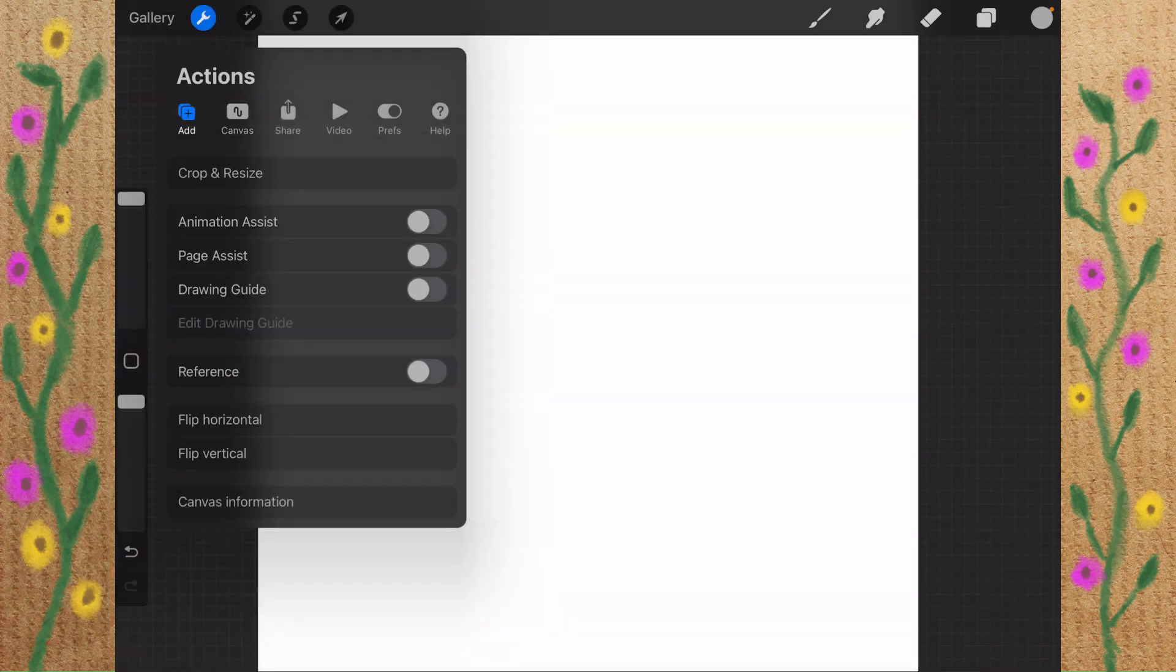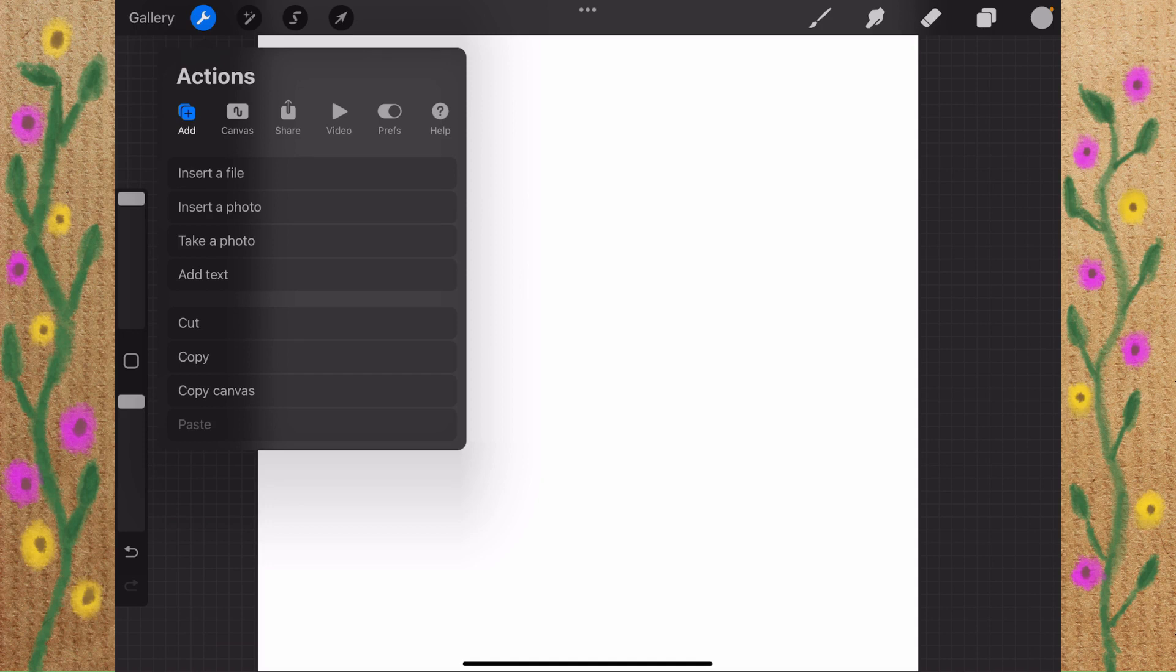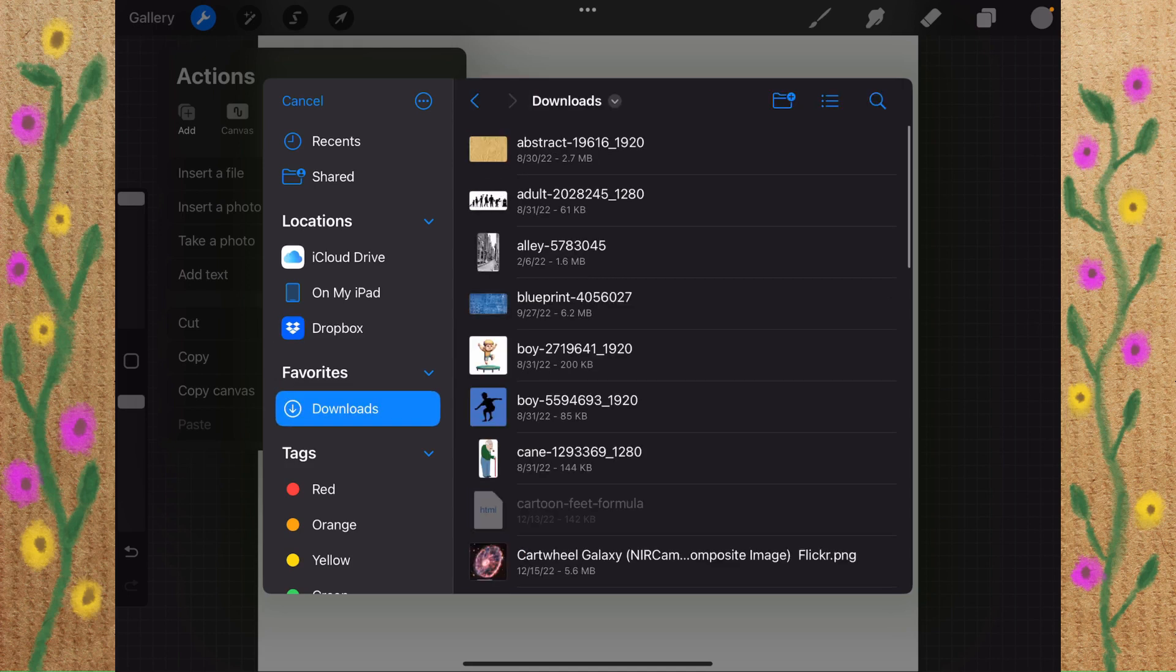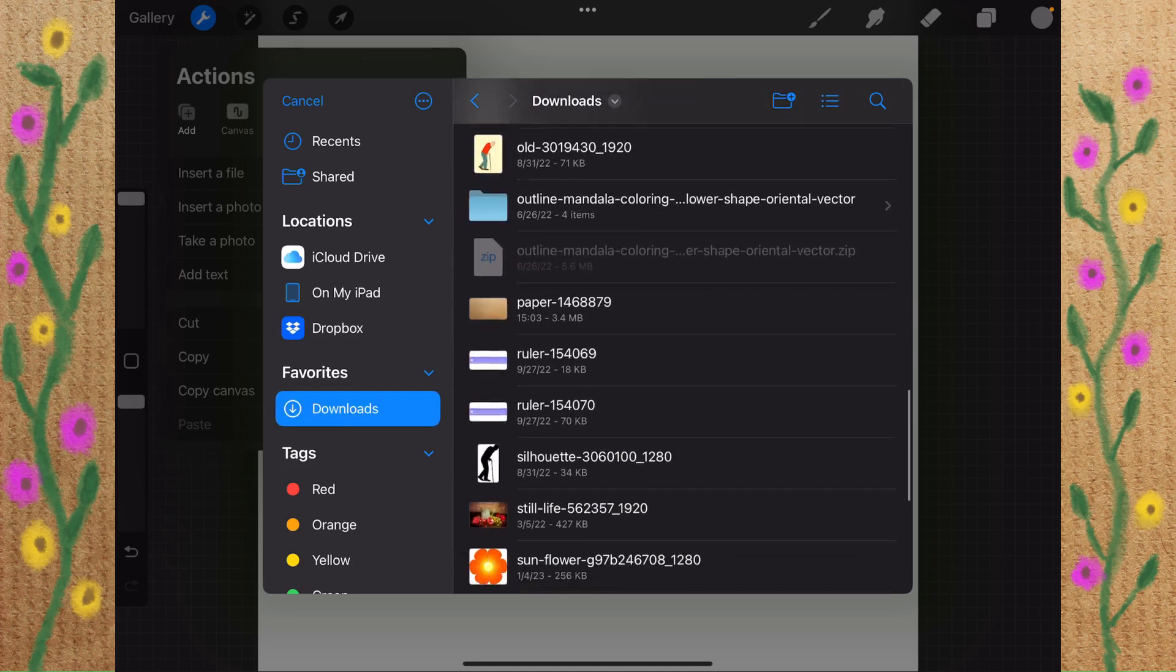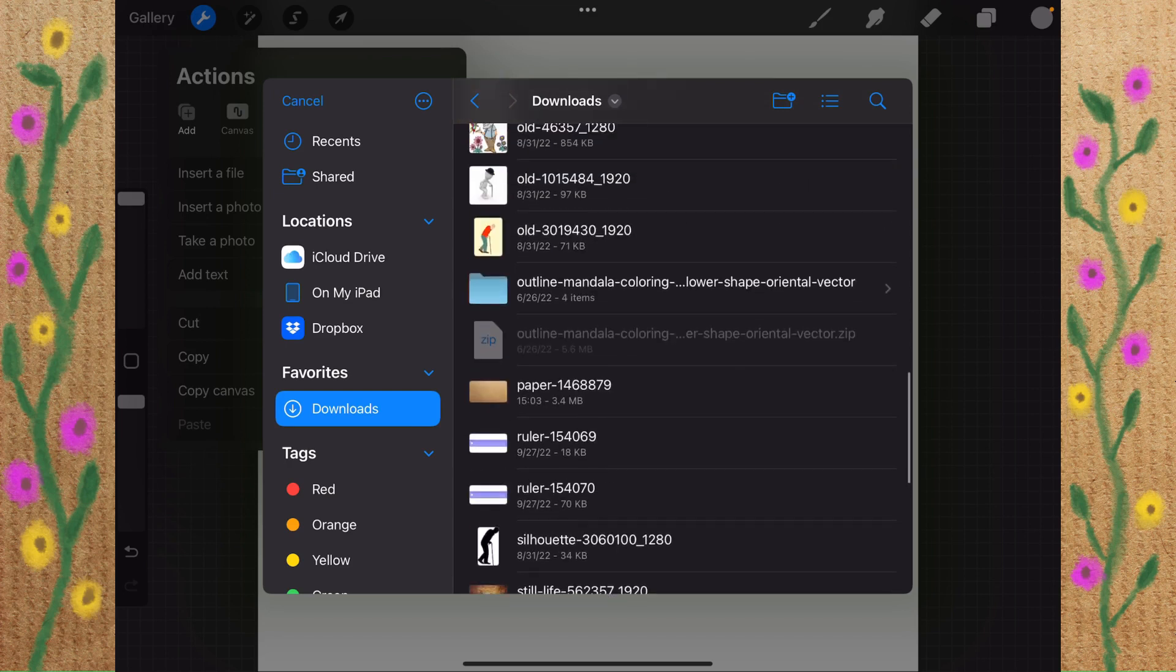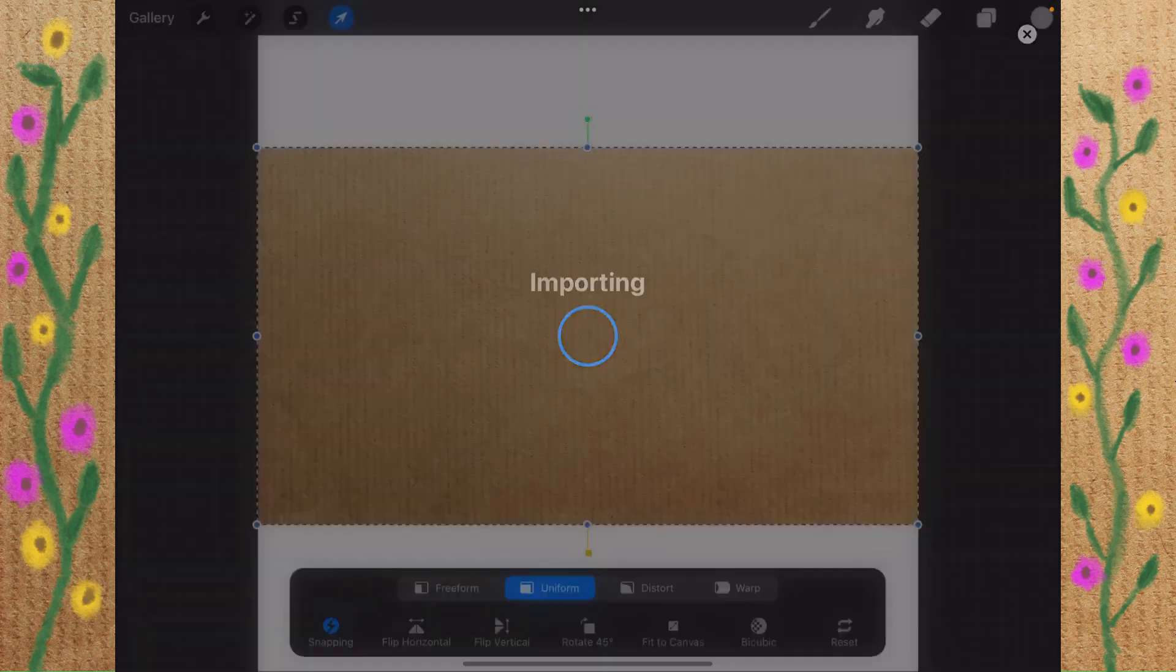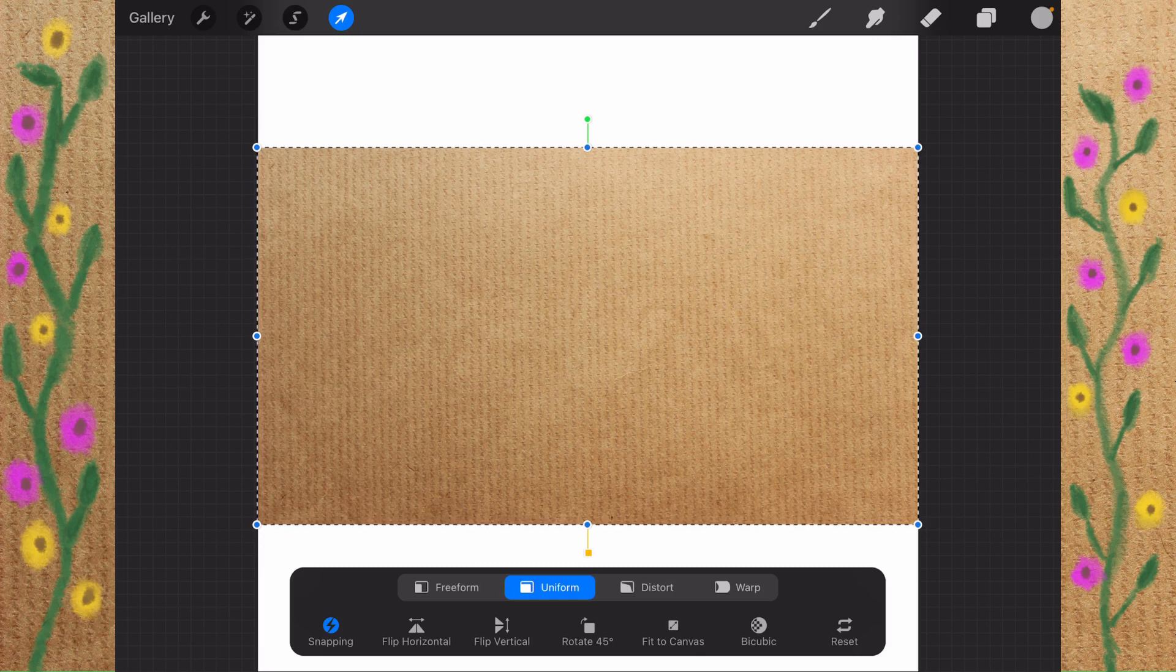So let's go to the Add menu under Actions. I'm going to say Insert a File, and we'll go to Downloads, let's go down to the P's because this is a paper texture. We'll tap on that, and it imports it into here.